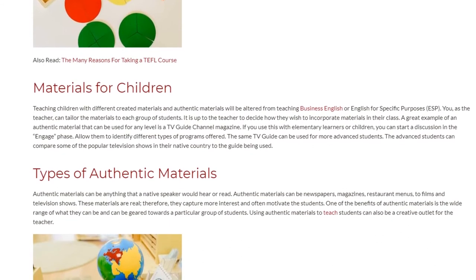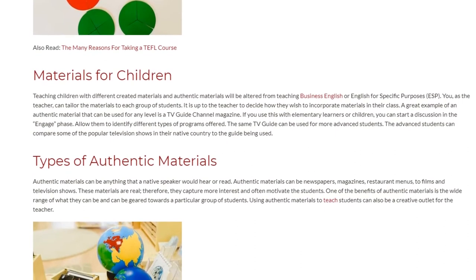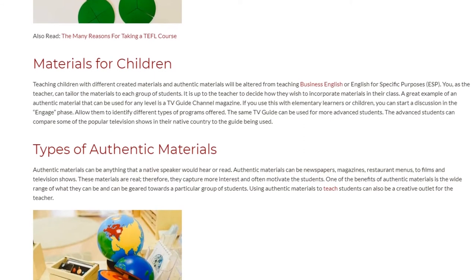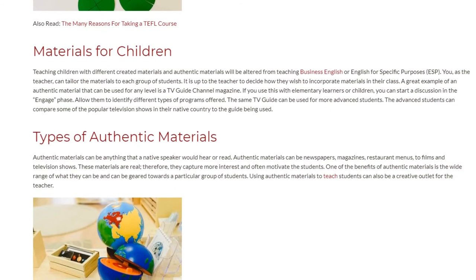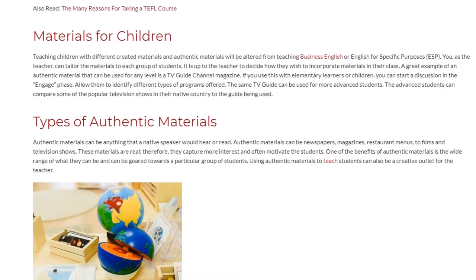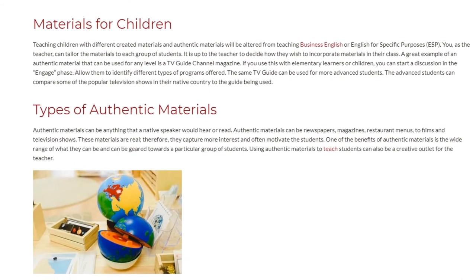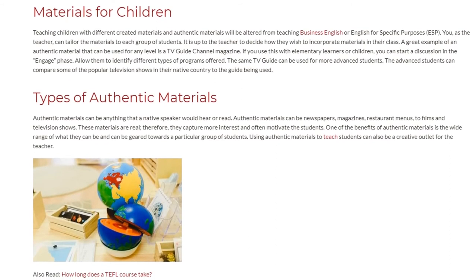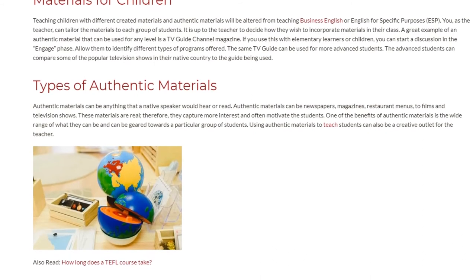Authentic materials can be anything that a native speaker would hear or read — newspapers, magazines, restaurant menus, films, and television shows. These materials are real; therefore, they capture more interest and often motivate the students. One of the benefits of authentic materials is the wide range of what they can be and can be geared towards a particular group of students.